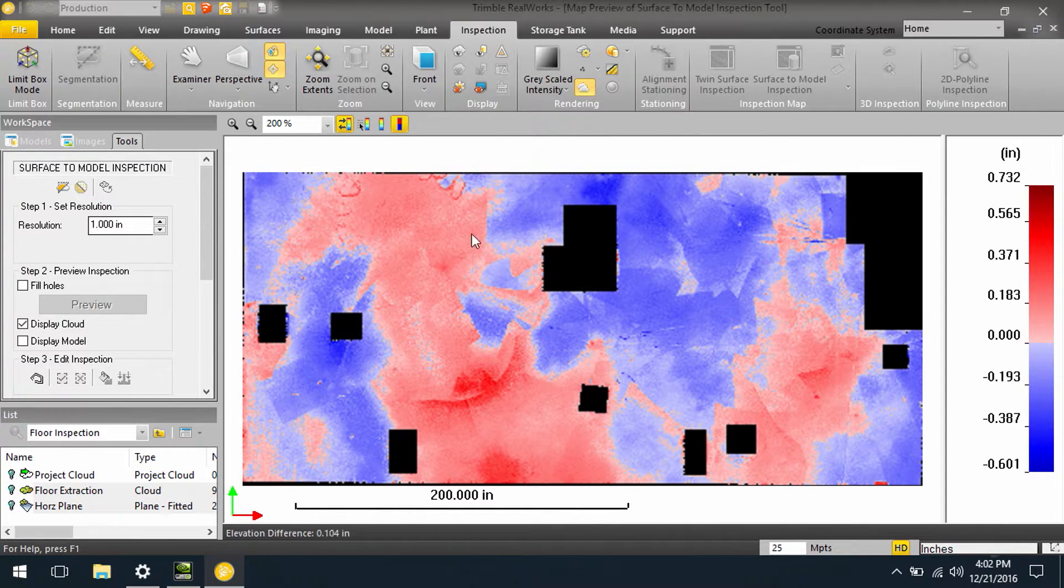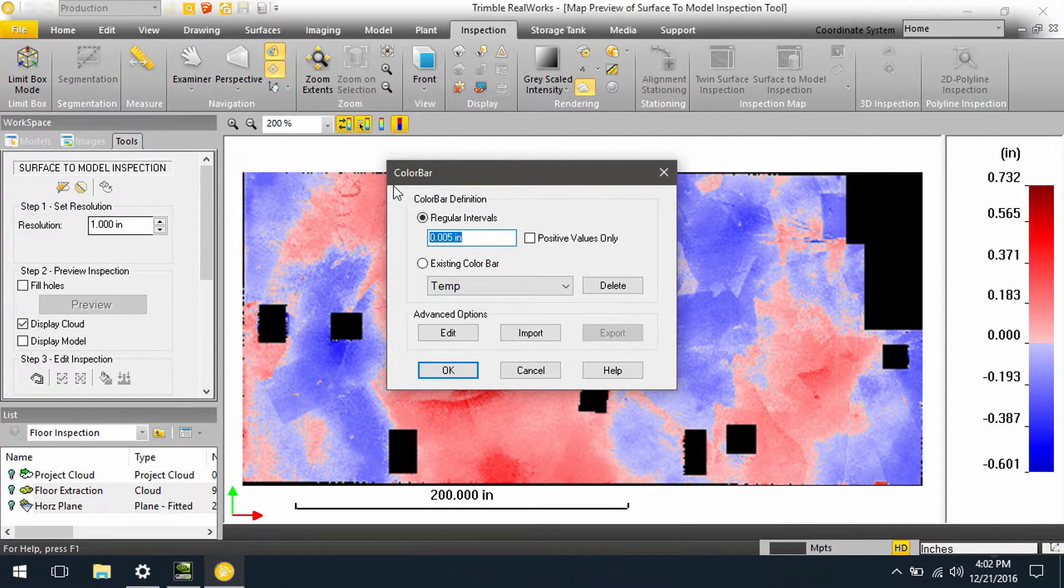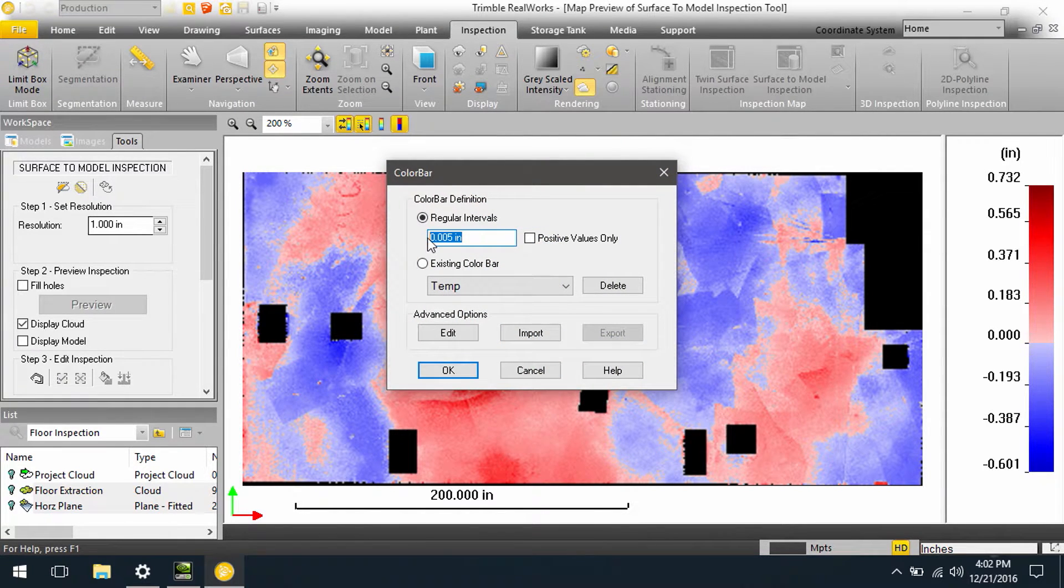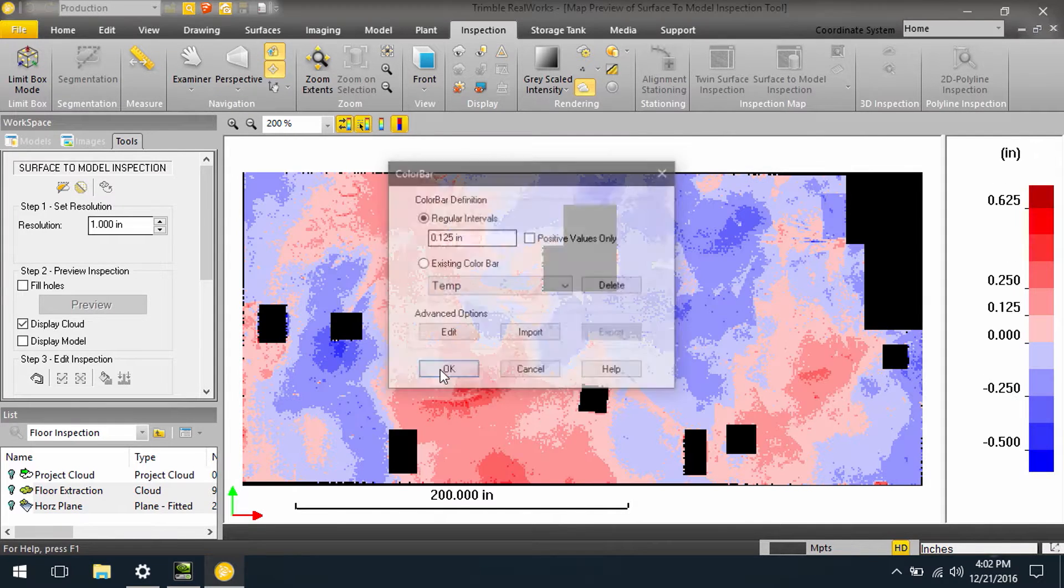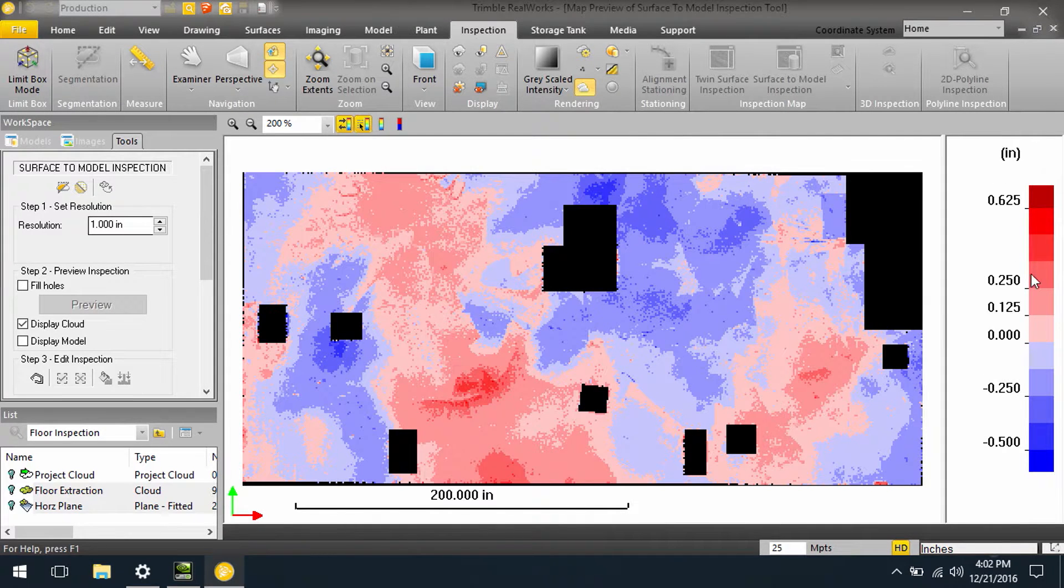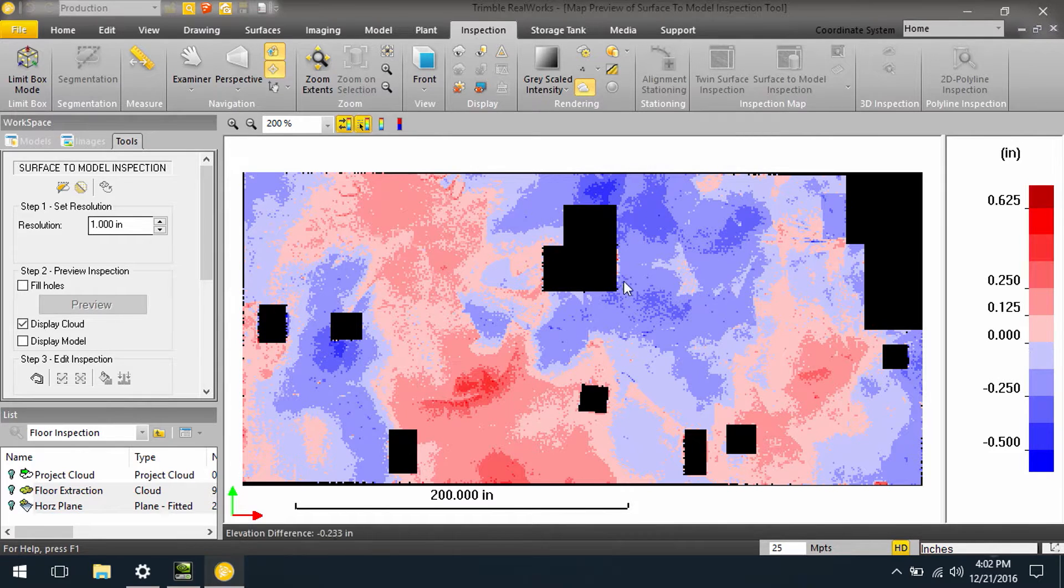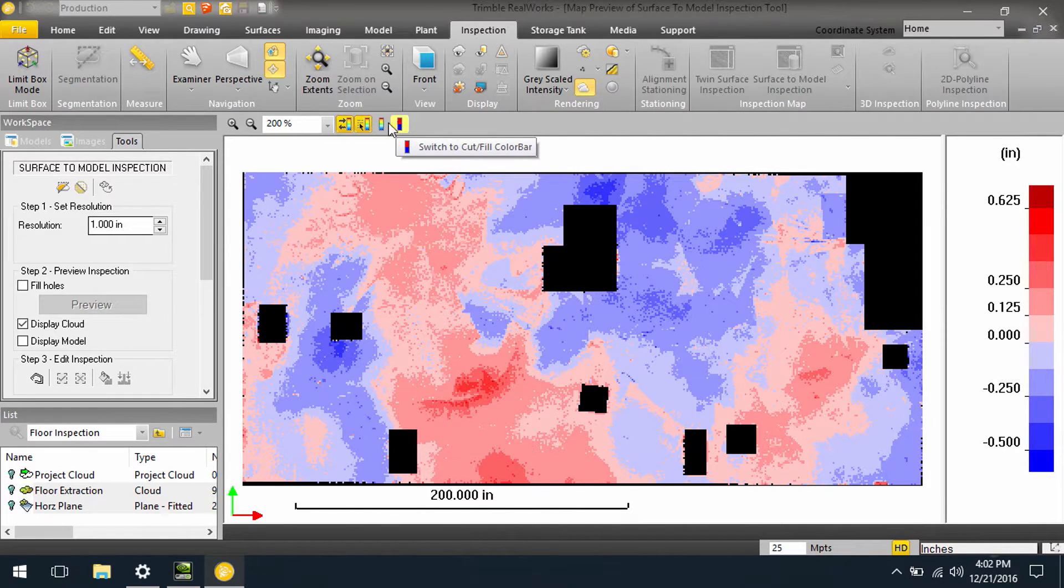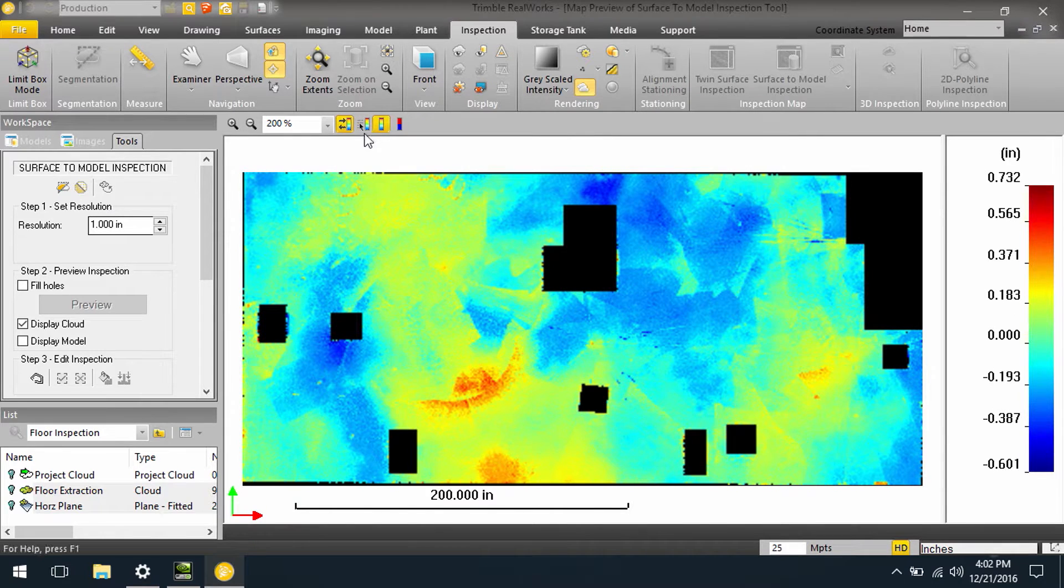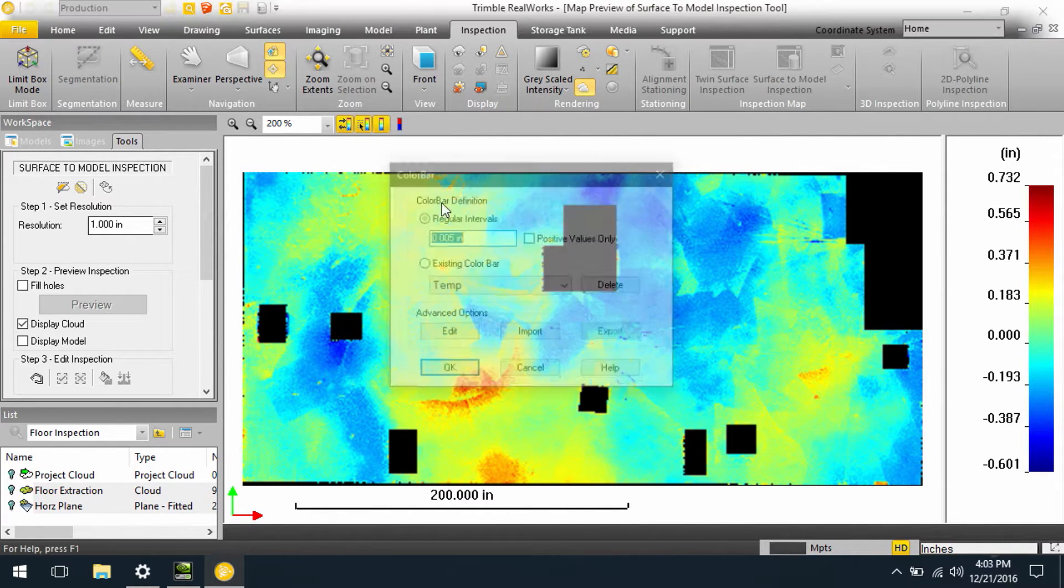You also have the ability to come in and edit these color bars. So we could set to an eighth of an inch interval and apply that, and Trimble RealWorks will go ahead and grade this out at an eighth of an inch interval. We can do this in both the cut fill color bar, or we could do it in the multi-colored color bar.